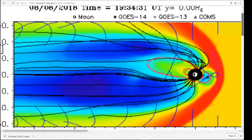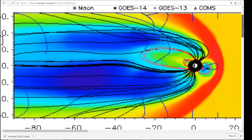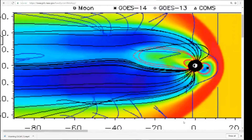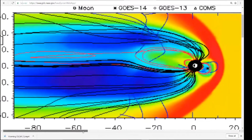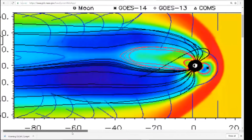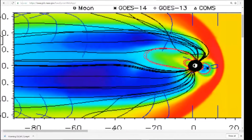But when I see strange things like this it makes me wonder what's going on in our solar system that they're not telling us about.